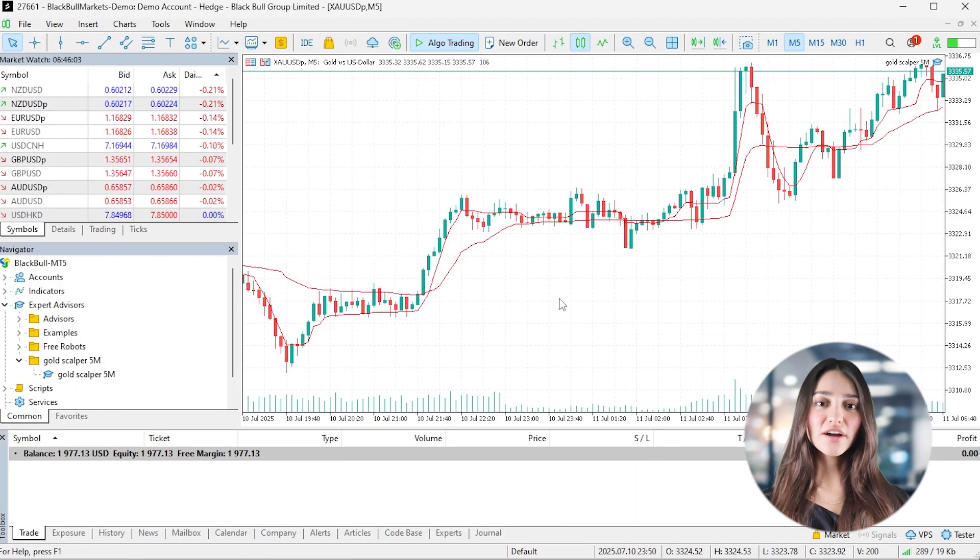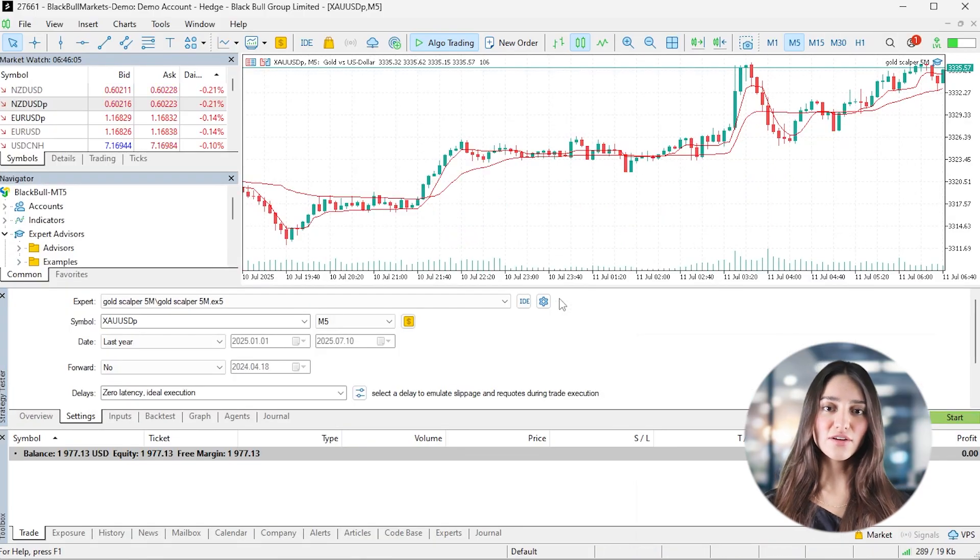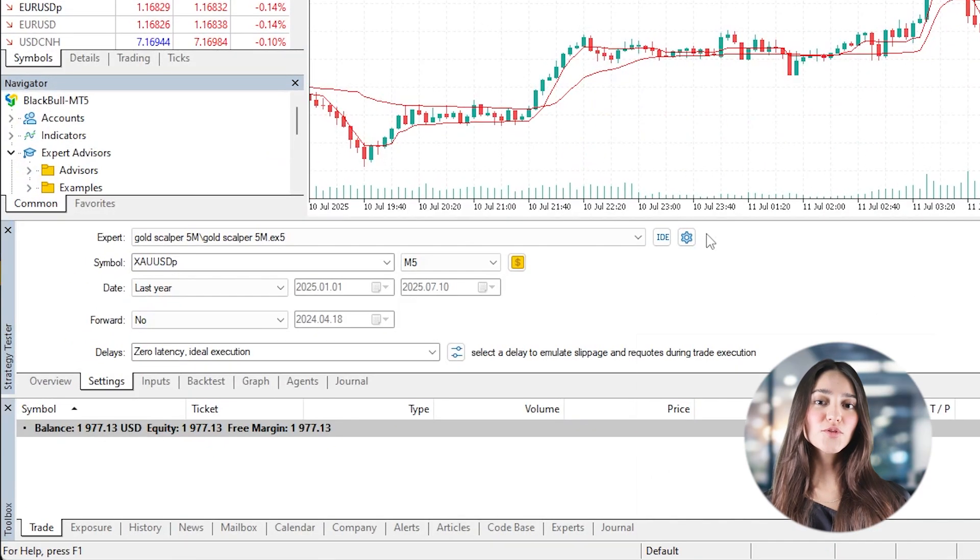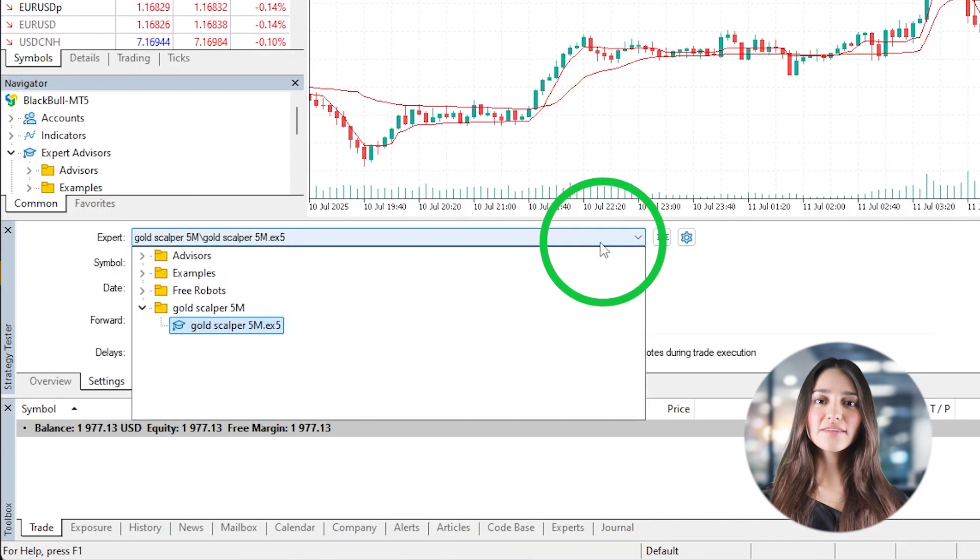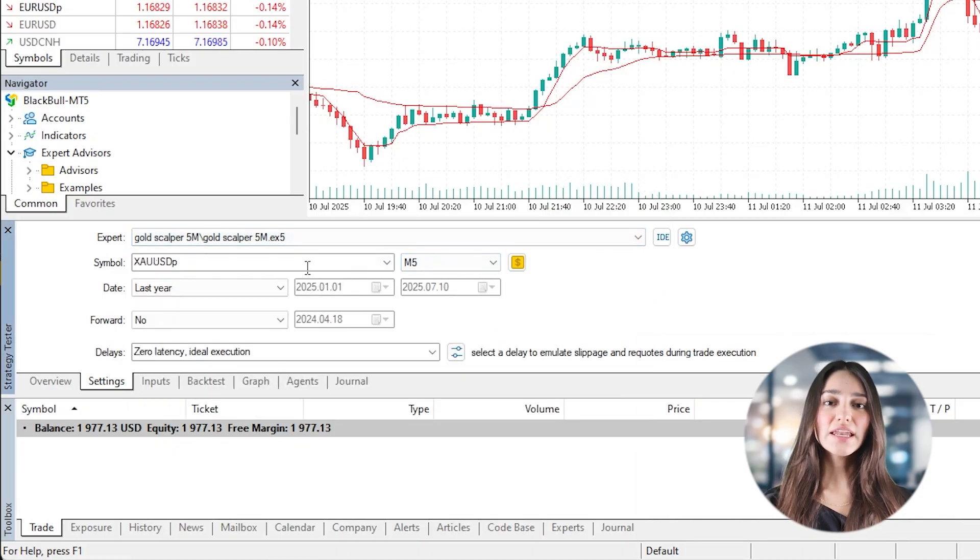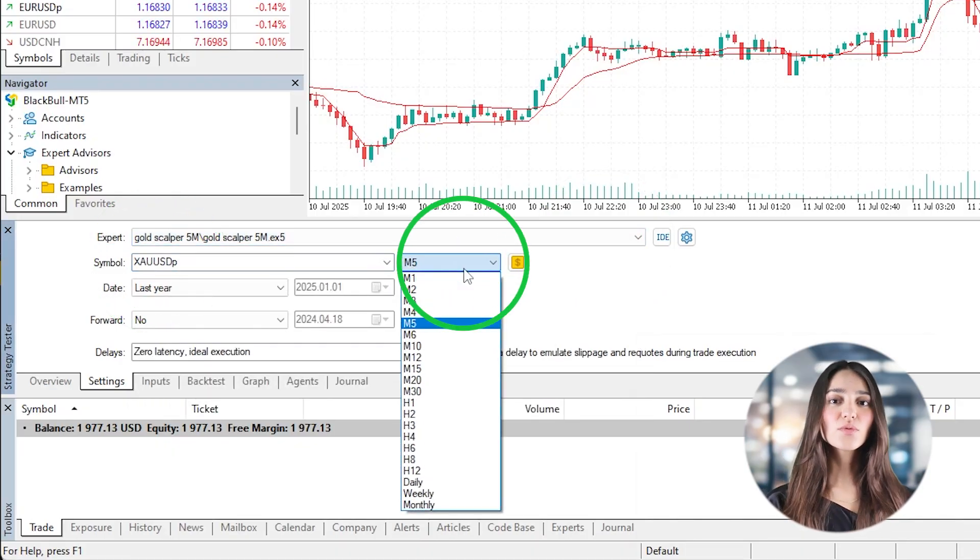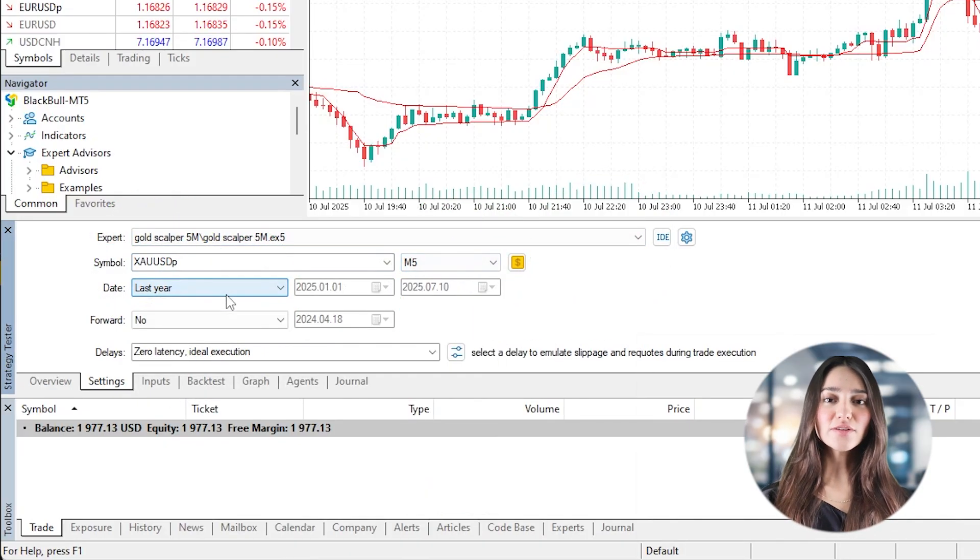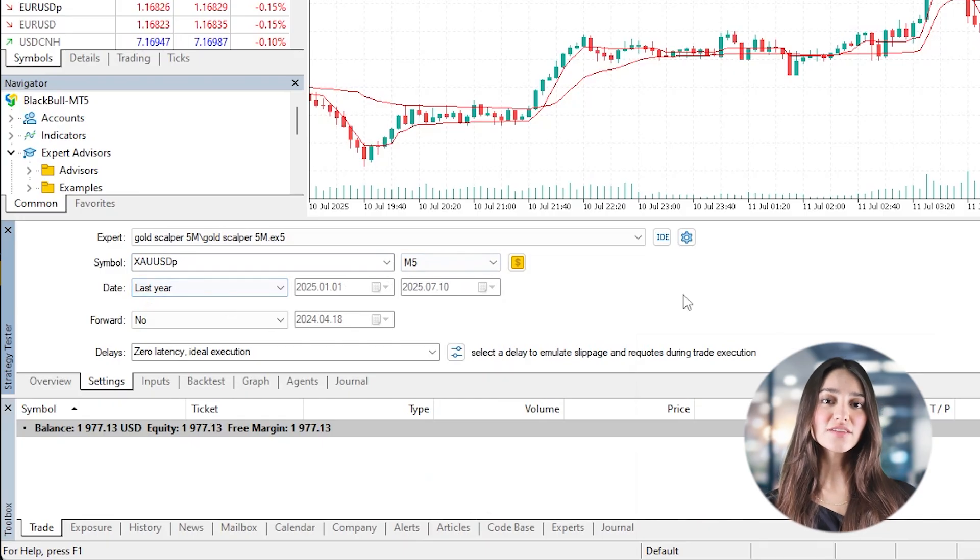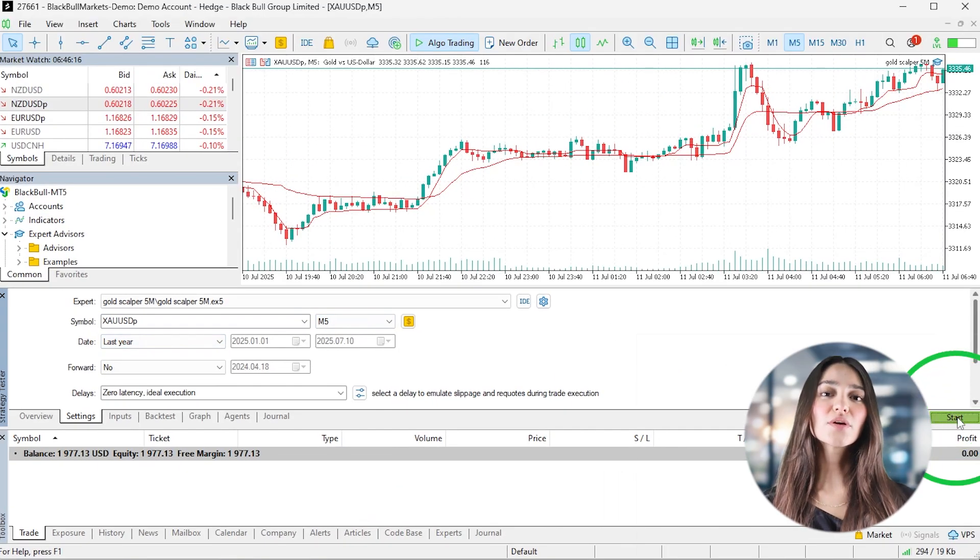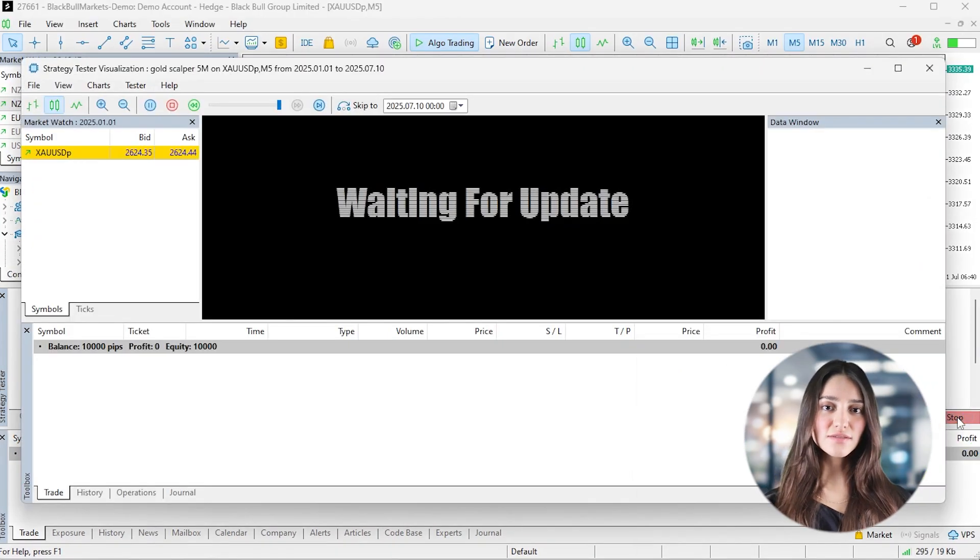Press Ctrl+R to launch the Strategy Tester. Select your Expert Advisor and set the symbol to Gold and time frame to M5 and enable Visual Mode. As the test runs, watch how the bot enters and exits trades based on EMA crossovers, following your predefined risk settings.